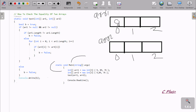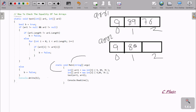So at zero index: 9, then 89, then 76. And arr2 has size 3. arr2 also receives 9, 89, 76. Control then comes to the test method, and arr2 passes 9, 89, 76.